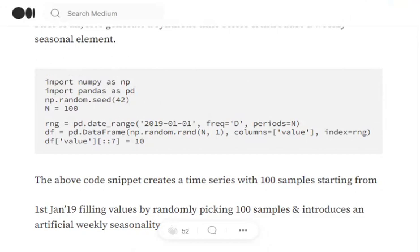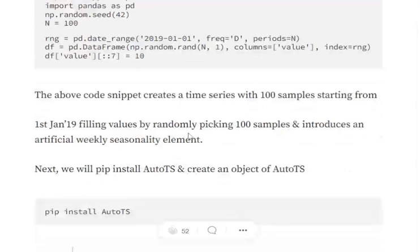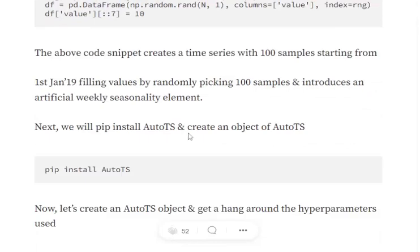Now after creating this artificial time series with 100 samples at a frequency of one day, I am also introducing some seasonal patterns within the dataset at every seventh value so that we can have some season and some trend component present in the time series to make it more interesting and more tough for the AutoML library for forecasting.